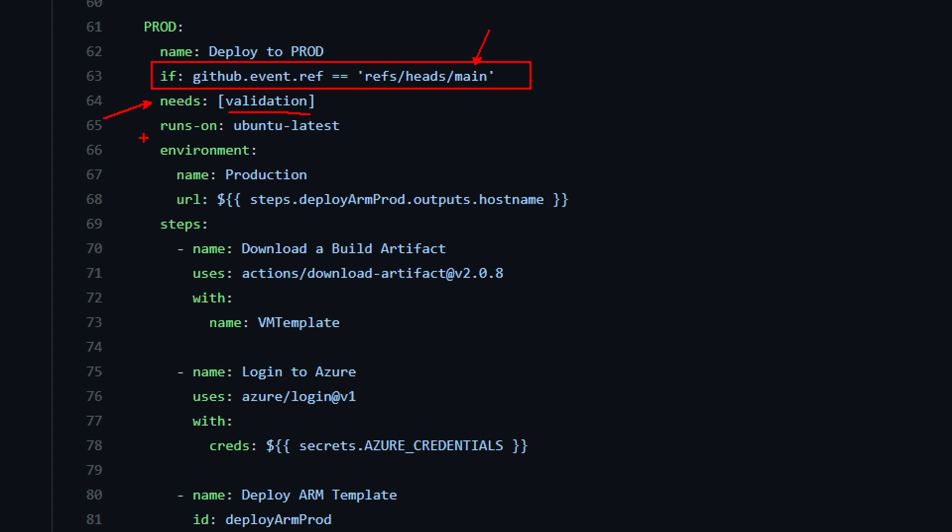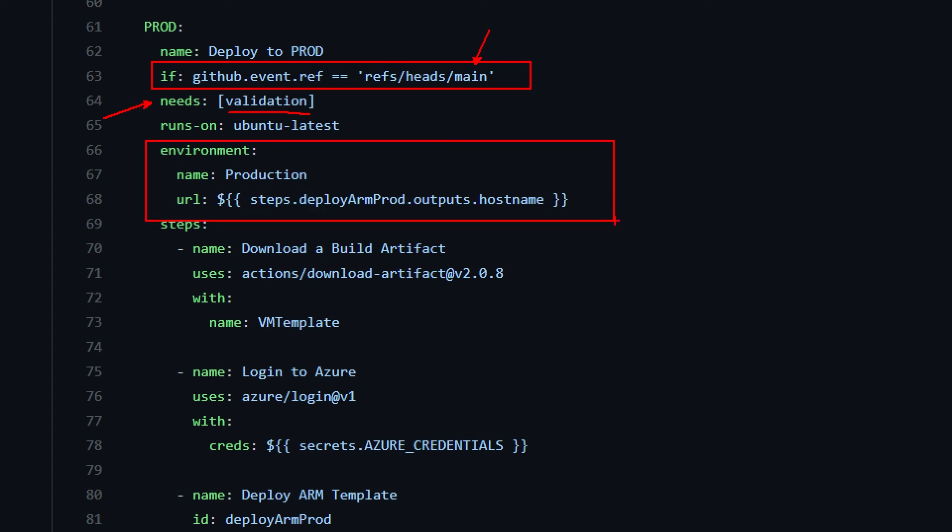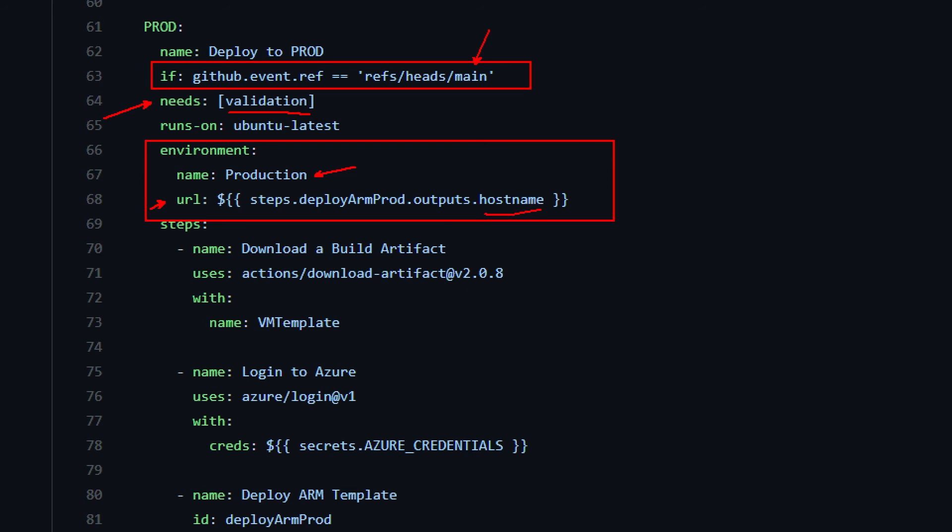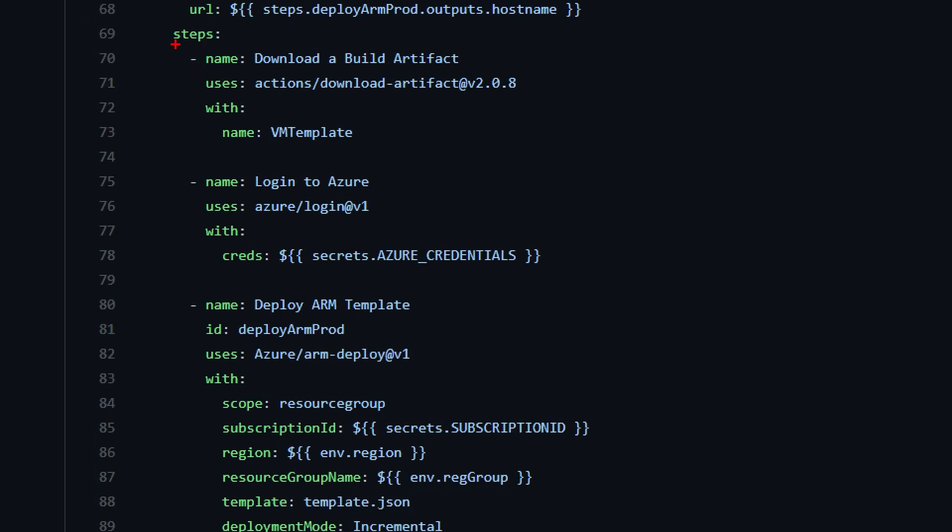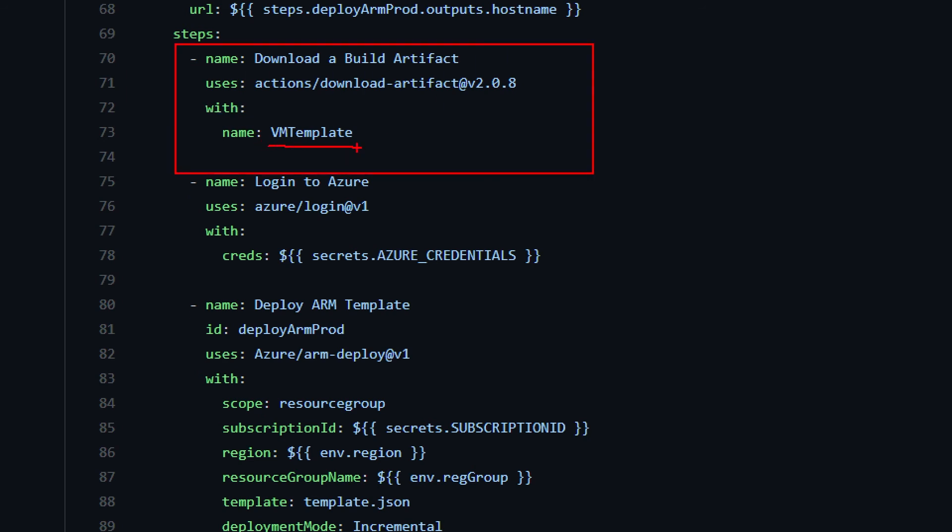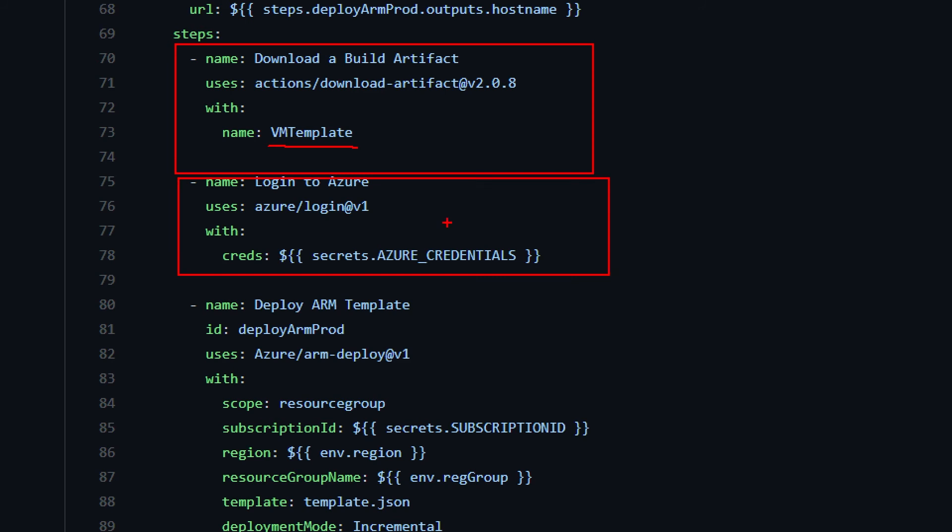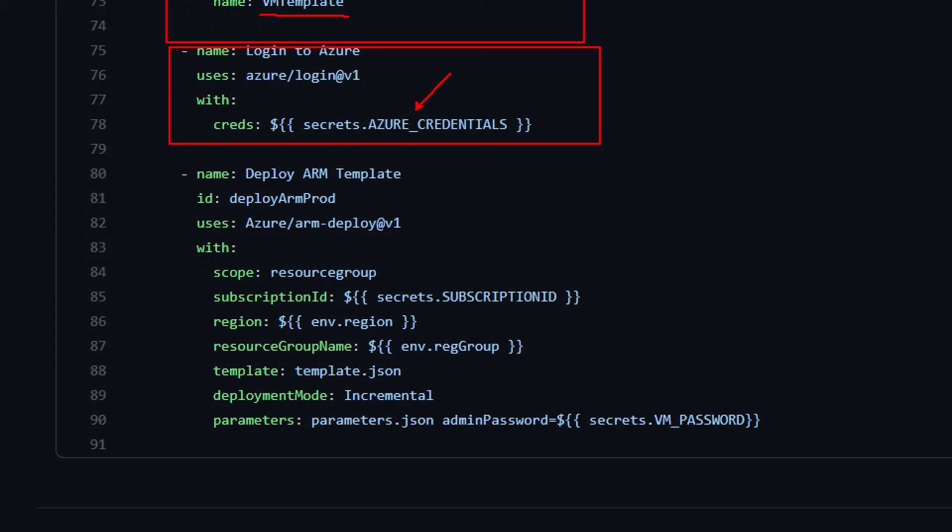Since this for me is a deployment job, I'm using an environment, which I called production. And this will allow me to grab the secrets from that specific environment. And also, I can set up this URL as part of the environment definition, in which I'm going to use the host name that is generated by the ARM template deployment. Now, if we scroll down, we can see that the first thing I'm going to do is, of course, downloading the build artifact we've uploaded before, because I'm going to need the files for deploying to Azure. And right after, I'm again doing the logging to Azure. Since I've specified the environment in the job, this secret will be taken from the environment.